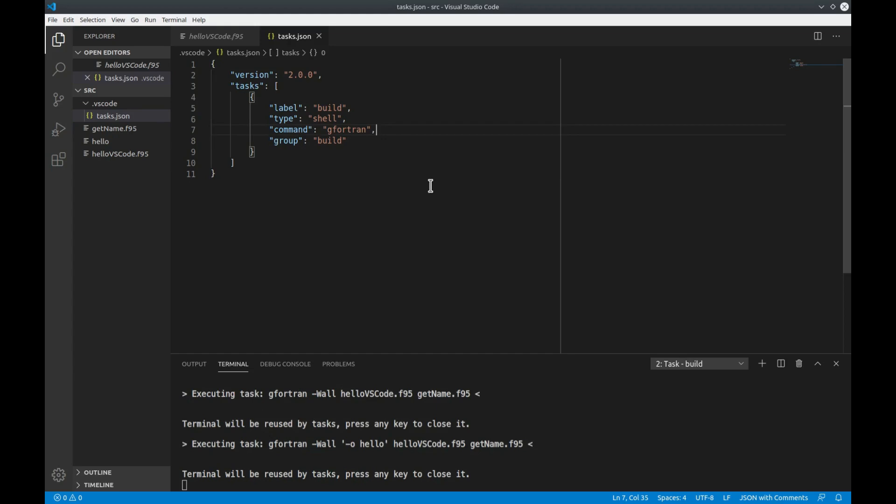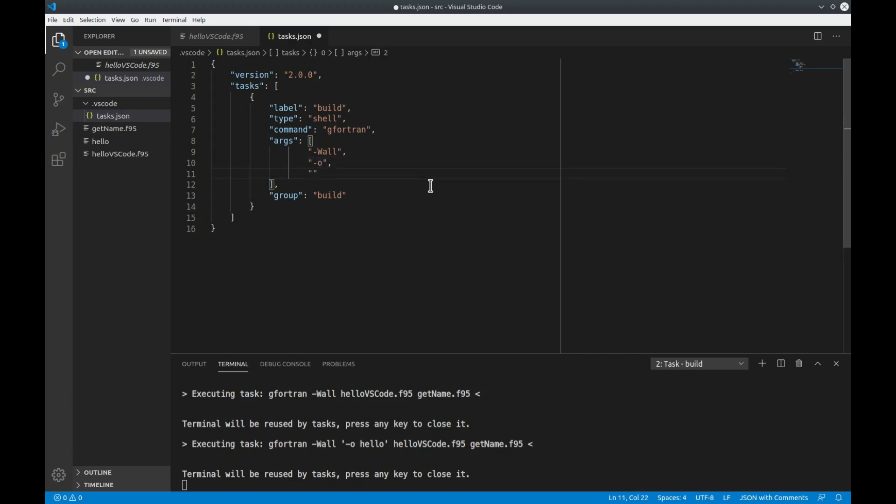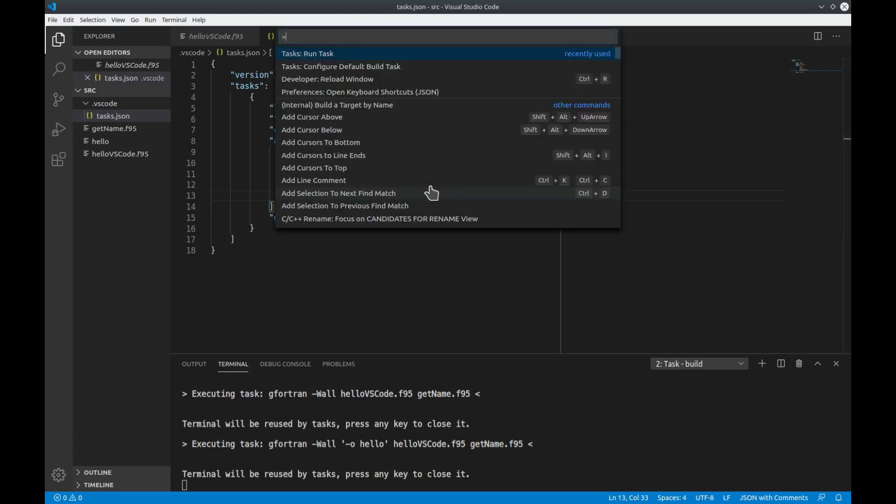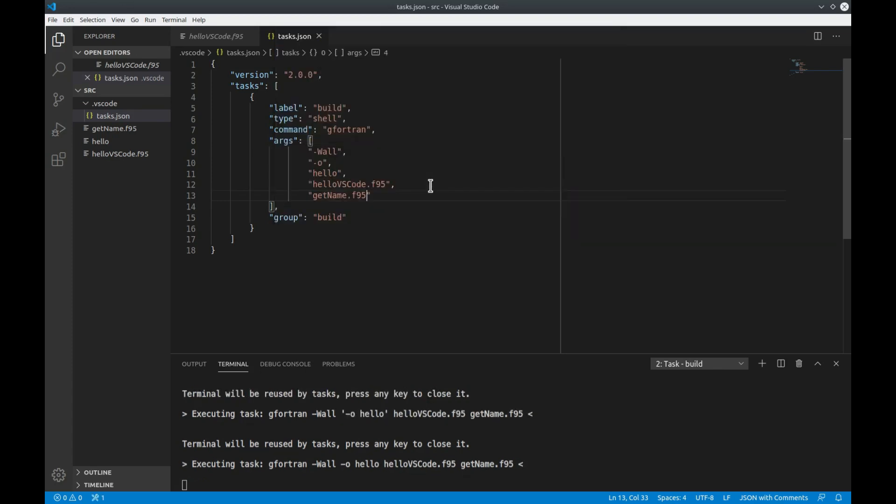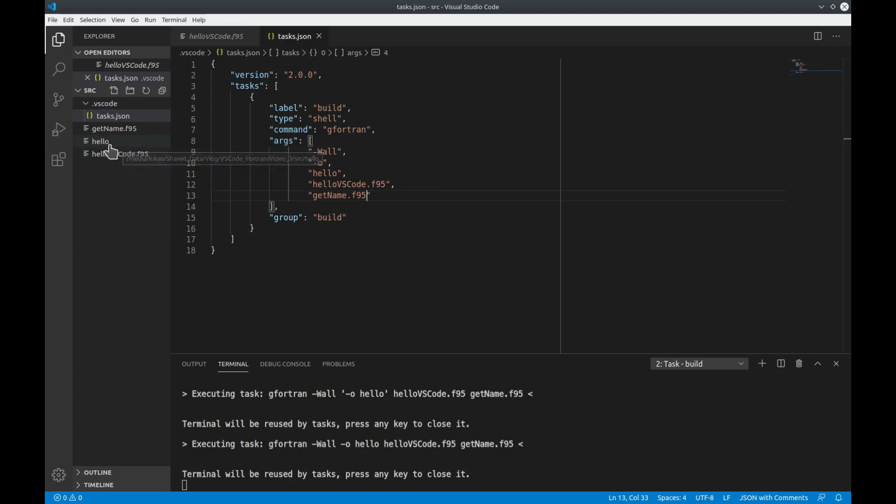So what we actually want to do is to give gfortran all the flags and input files such that it can compile properly. To pass arguments to the command that is executed you can just define a list of arguments just type args and now let's for example take all warnings the output file to be hello and the source files to be hello vs code as well as get name. If we now call the task again ctrl shift p run tasks build we see that the compiler has executed the command and we now have an executable that is called hello here in our directory.